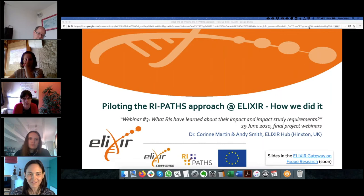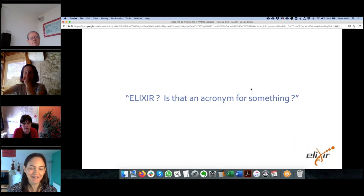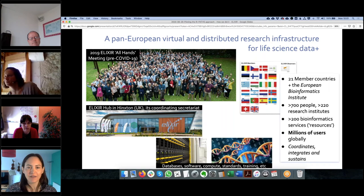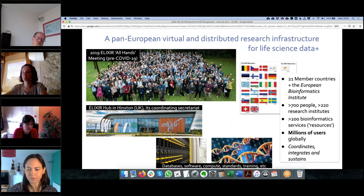Thank you for the opportunity to present on piloting the REPATH approach at Elixir. Elixir is a pan-European virtual and distributed research infrastructure for life science data — and I put 'plus' because it's not just data and databases, but also software, tools, compute, cloud, standard interoperability, and training. Elixir is also an intergovernmental organization of 21 member countries plus the European Bioinformatics Institute.